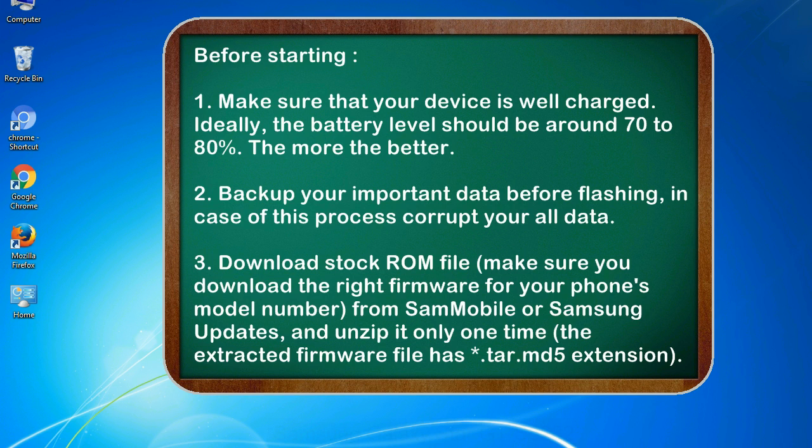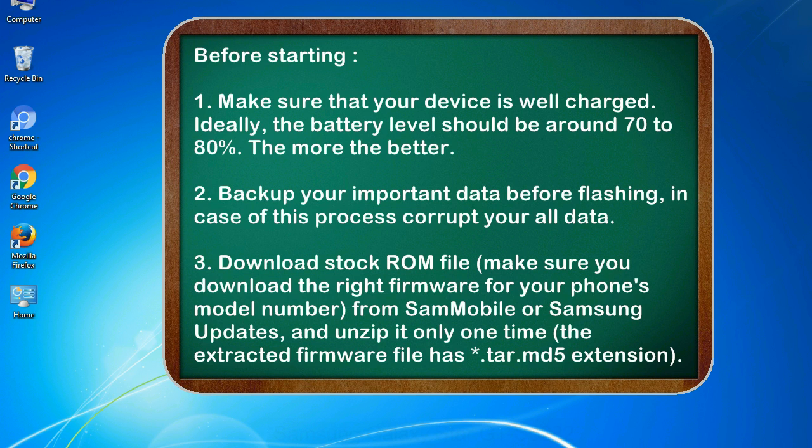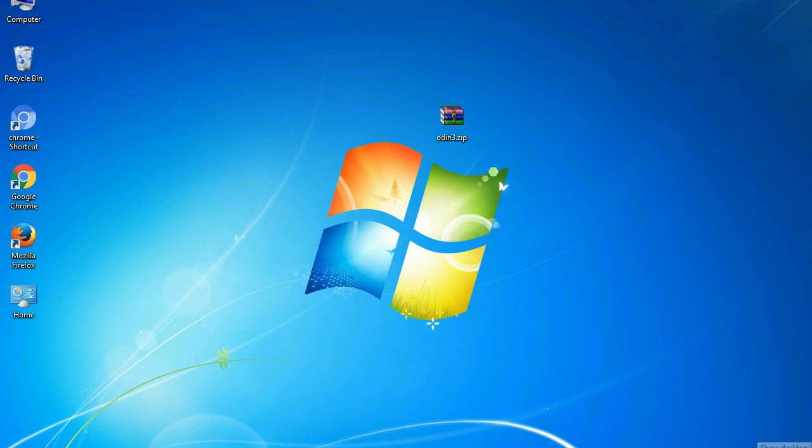2. Backup your important data before flashing, in case this process corrupts your data. 3. Download stock ROM file. Make sure you download the right firmware for your phone's model number from SamMobile or Samsung Updates, and unzip it only one time. The extracted firmware file has .tar.md5 extension.